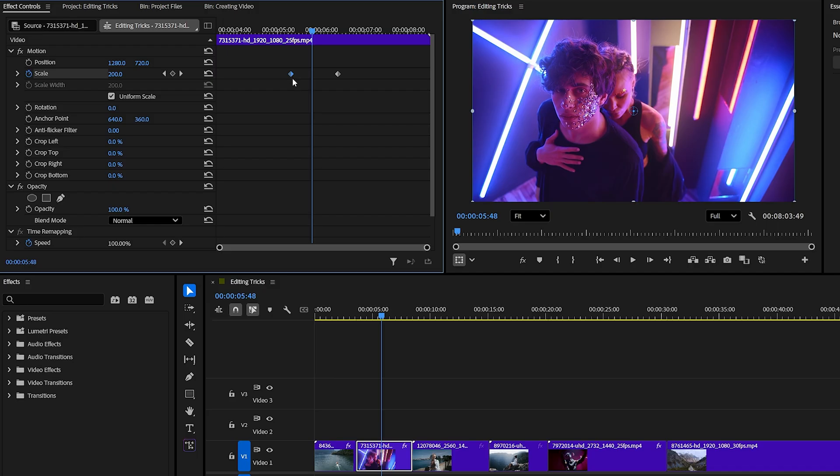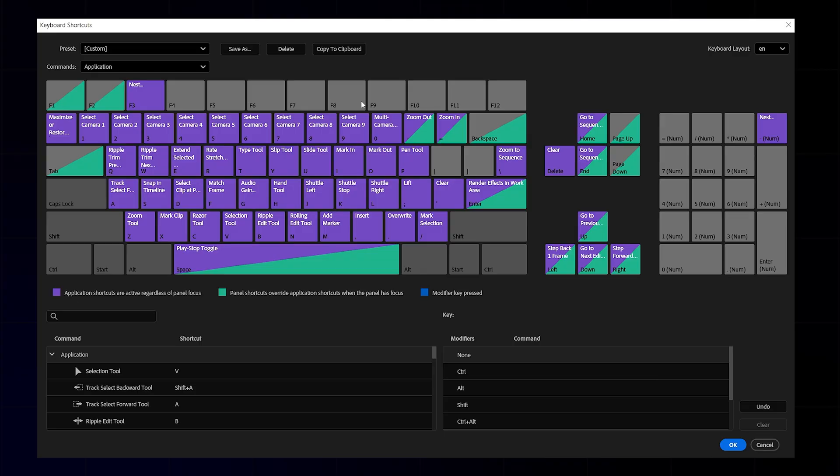Now when you're working with keyframes, you just select them and press F1 for ease out or F2 for ease in to apply the easing instantly. You can assign shortcuts for almost any command you use often. I personally use F3 for next. Little tweaks like this can save you a huge amount of time during editing.